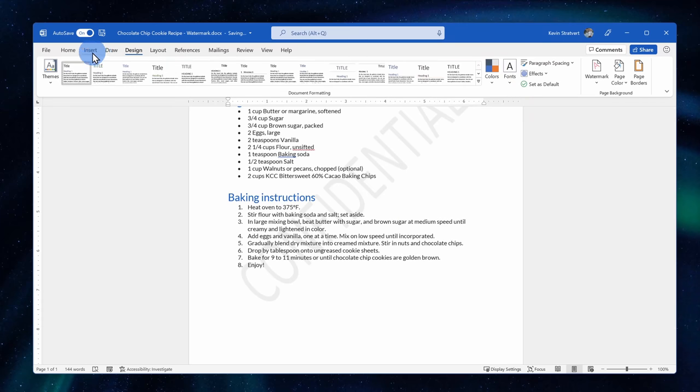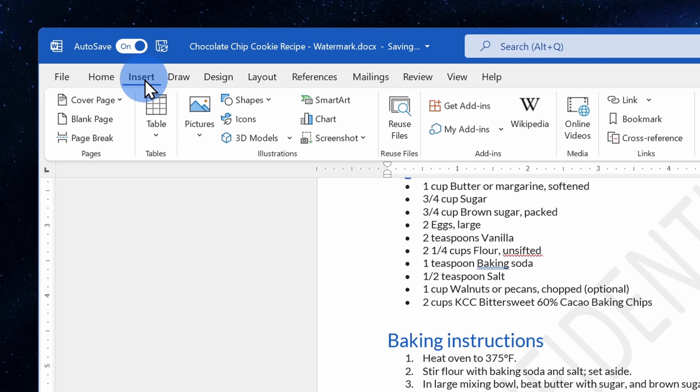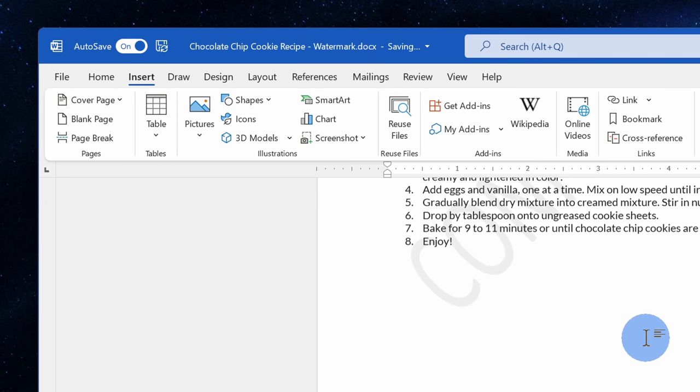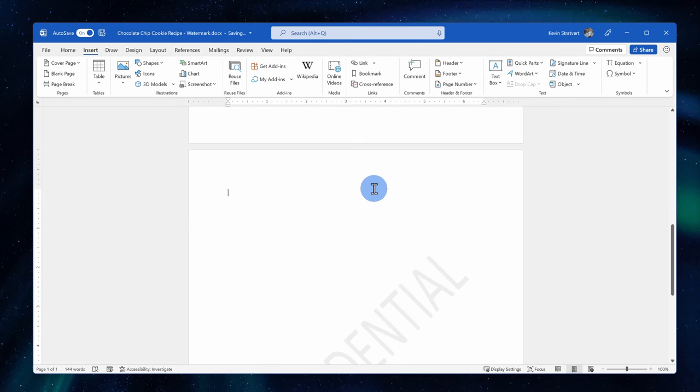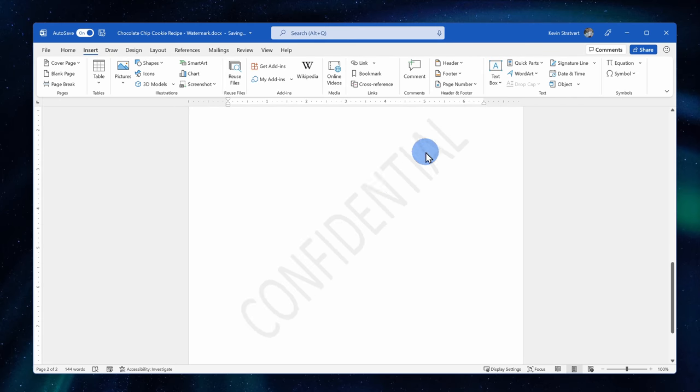I'll also go up to insert and I'll insert another page into my document, and here you'll see that the watermark carries over to the second page. That's one thing to keep in mind when you're working on a document.